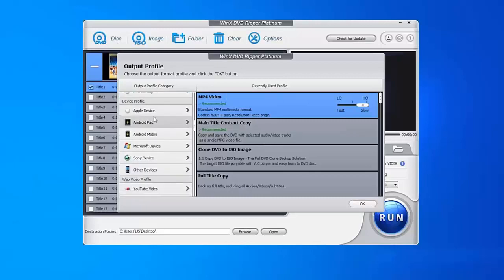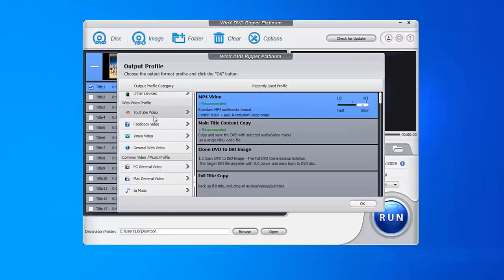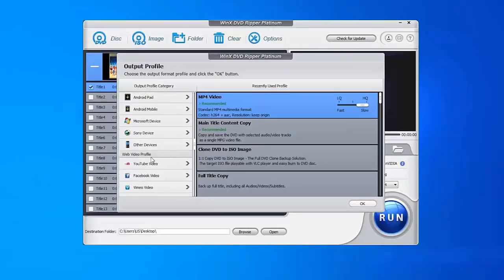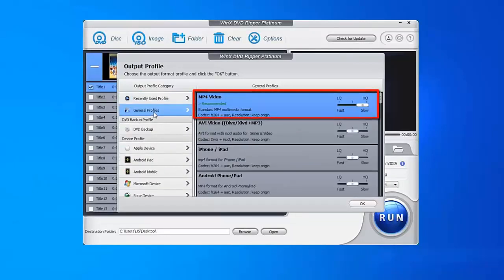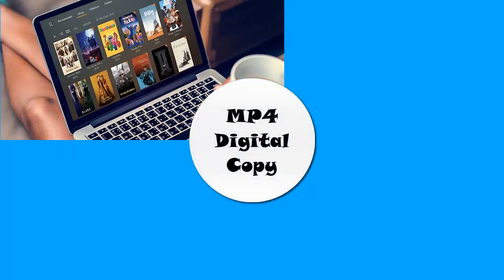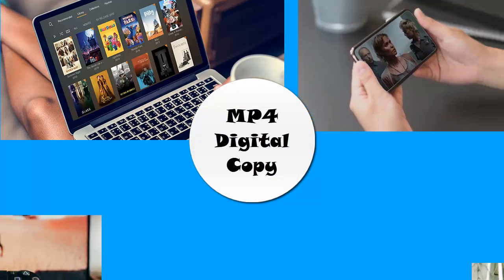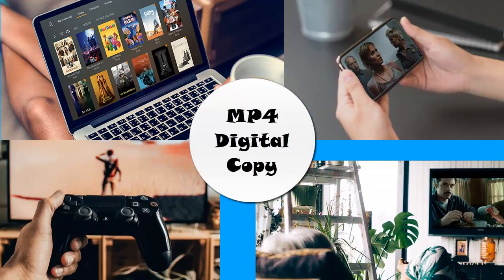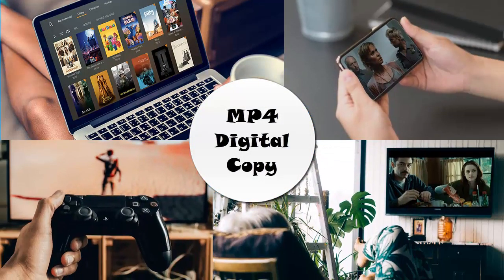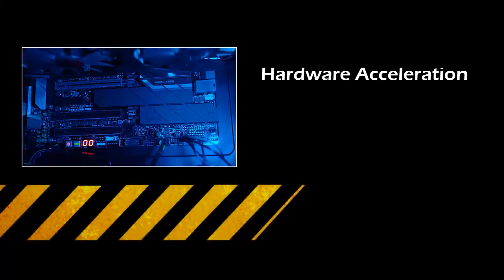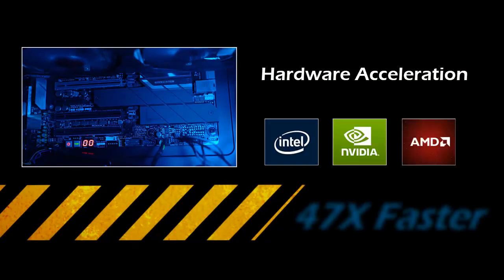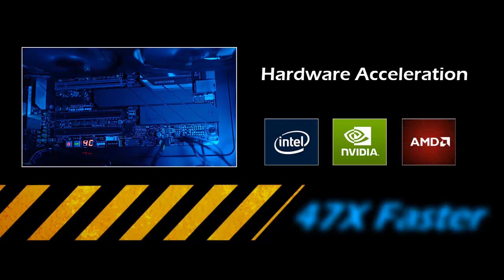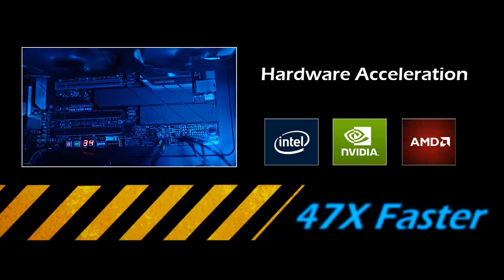You have two options for the output DVD contents on hard drive. One is MP4 digital copy that allows you to play on computer, mobile, TV, game console and more. The built-in hardware acceleration tech will boost your DVD to MP4 ripping speed to 47x faster.